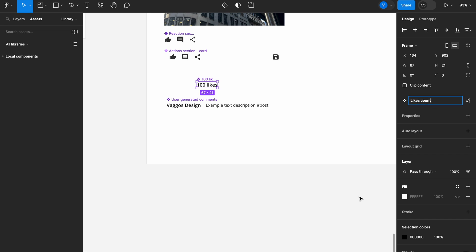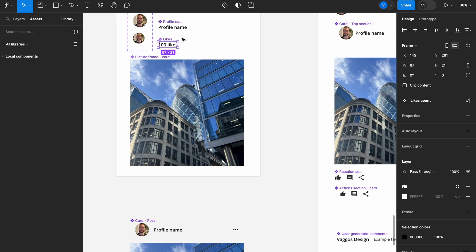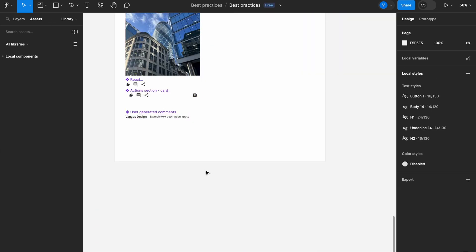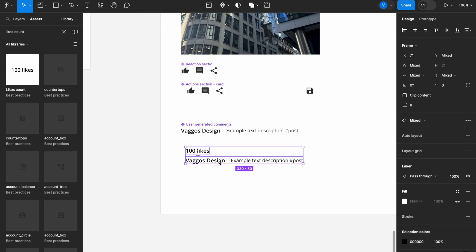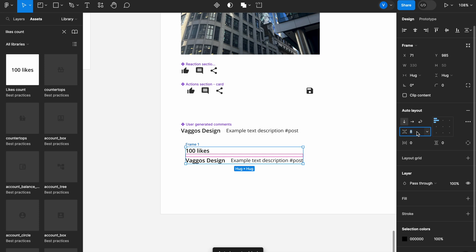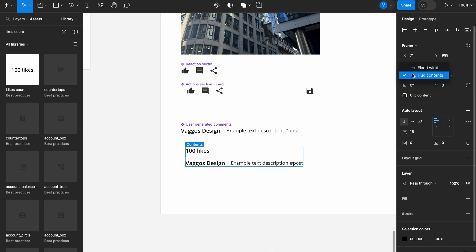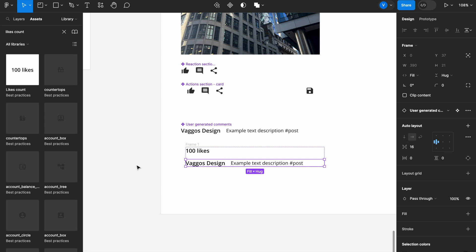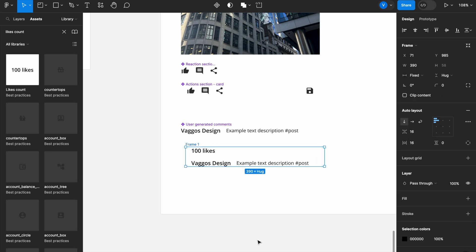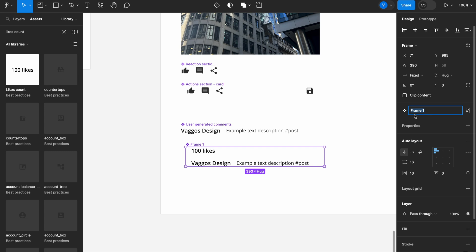I'll keep the likes count as an atom. Then I want to combine the user generated comments with the likes count: group them, add auto layout, set spacing to 16 pixels, set the width to fixed at 390 pixels, make sure the content fills the container but stays at fixed spacing, and add 16 pixel padding to stay consistent with everything else. Then I'll create this as a component and name it 'reaction overview section card.'